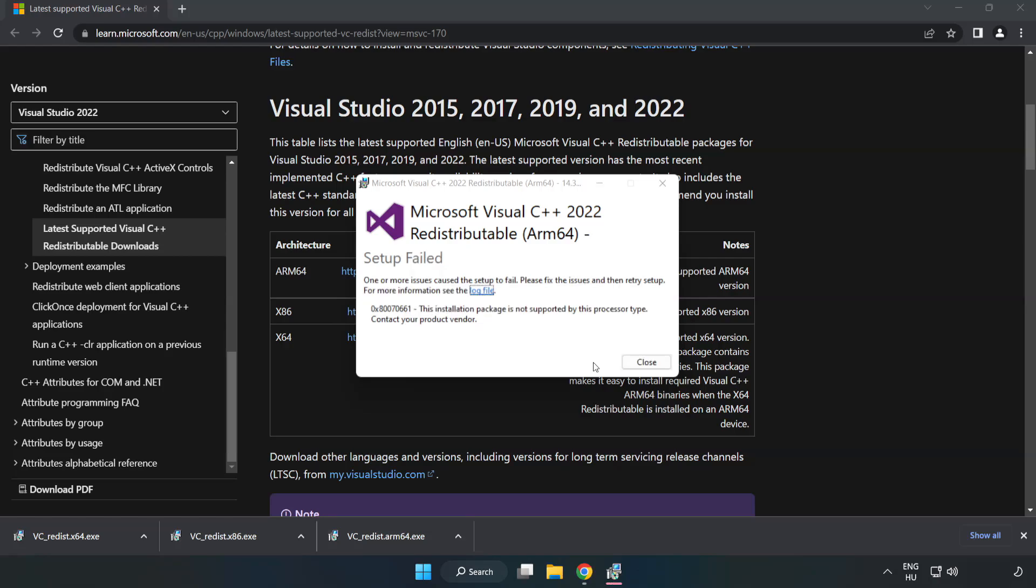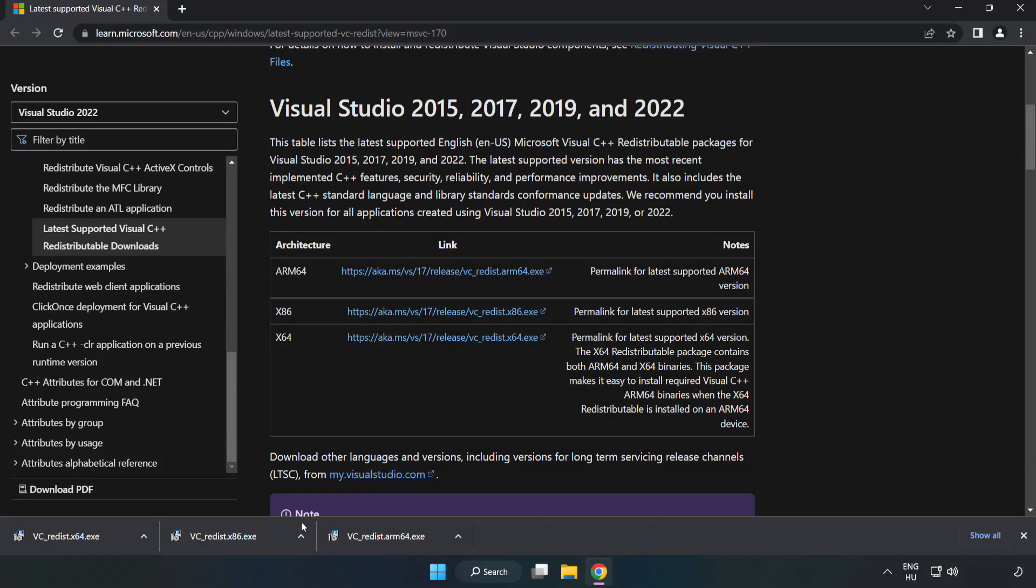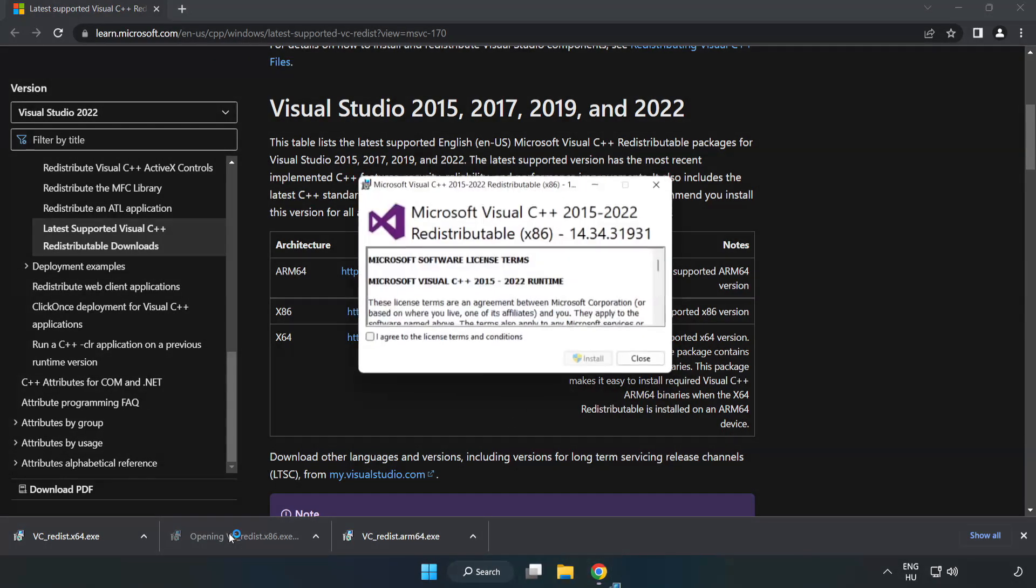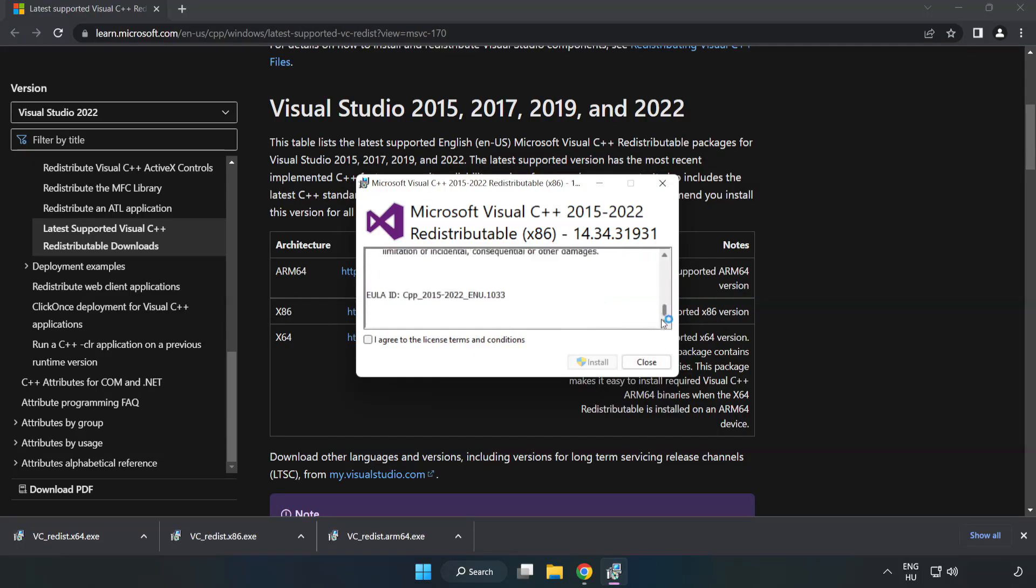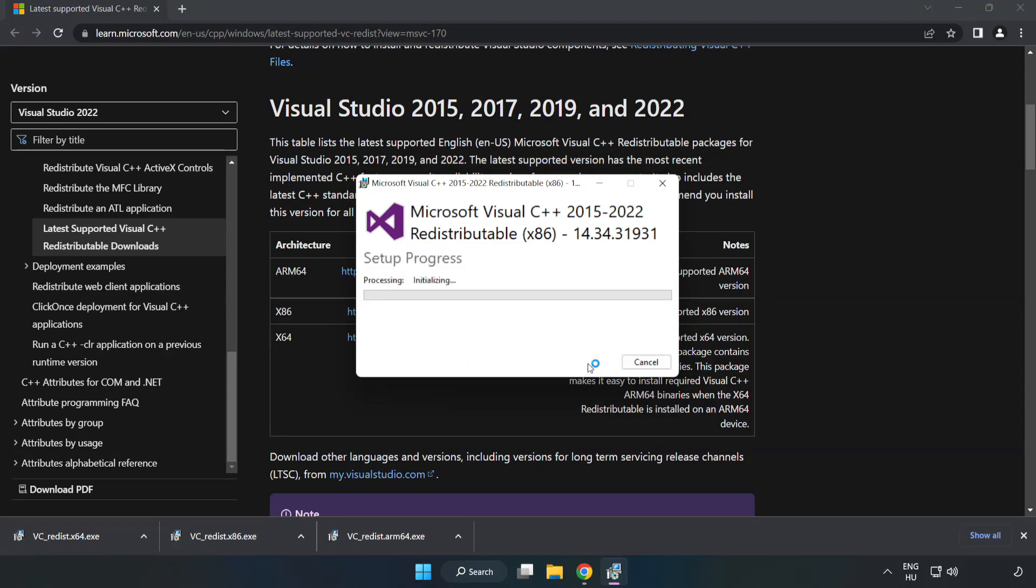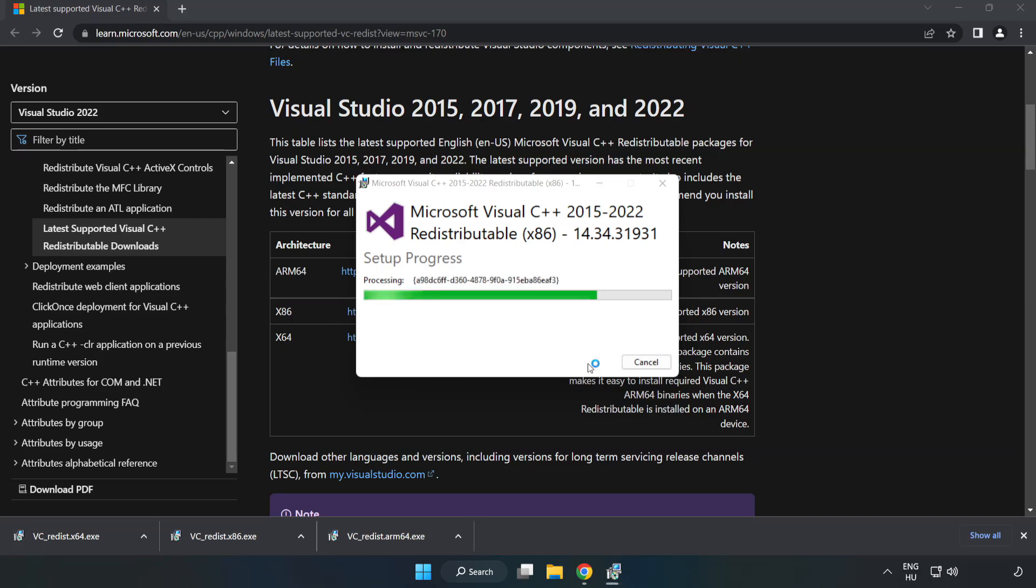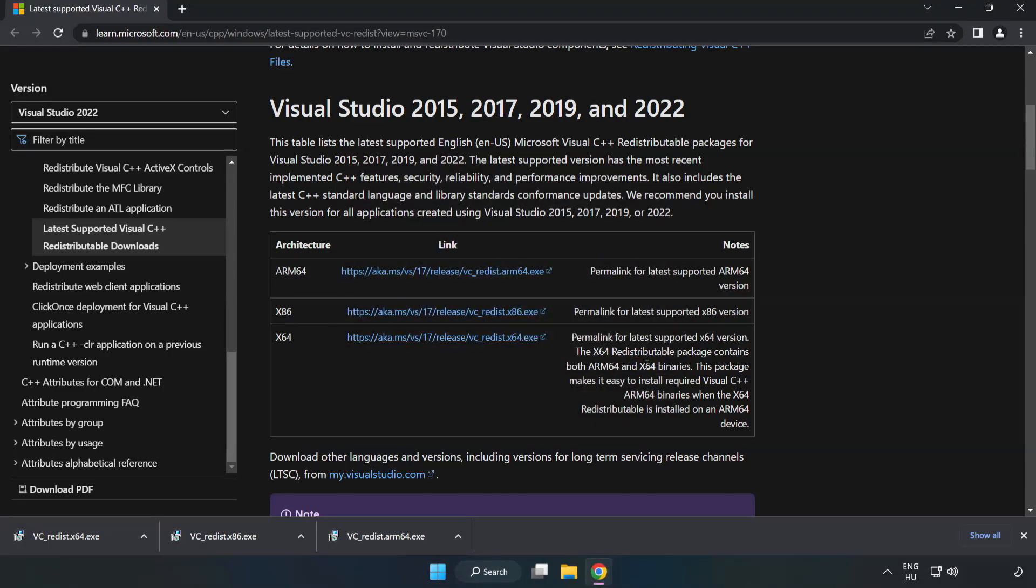If it fails to install, no problem. Repeat for the other files. Click Close when done.